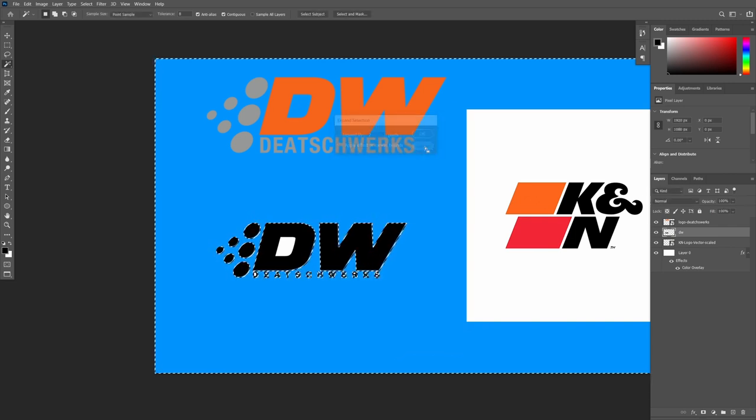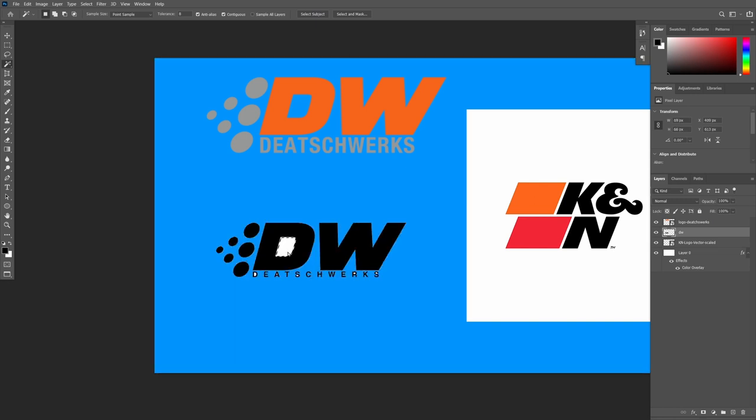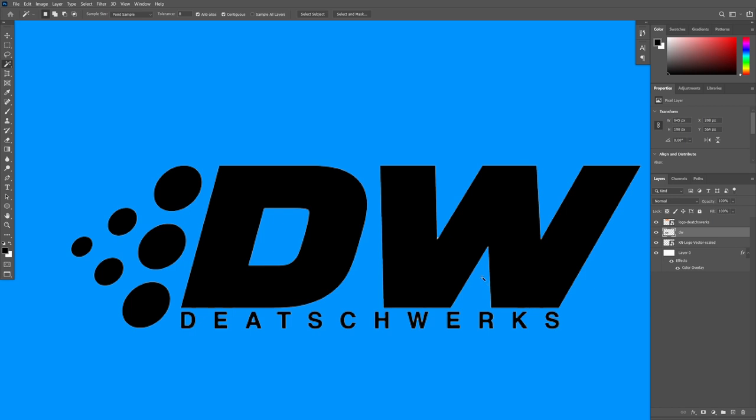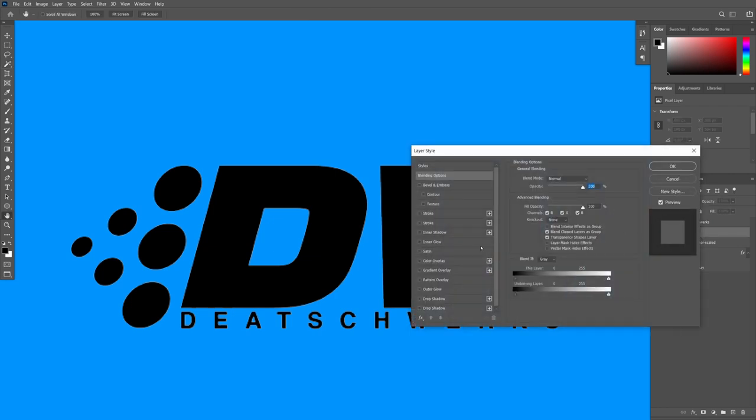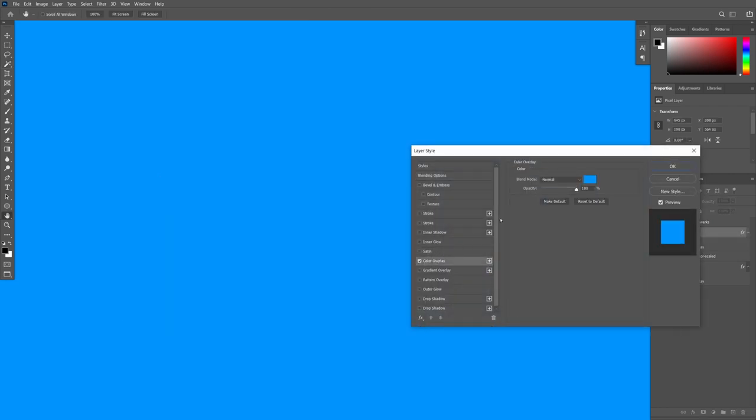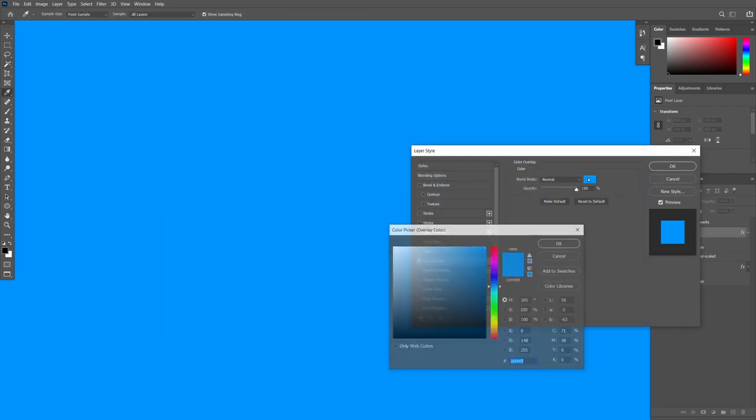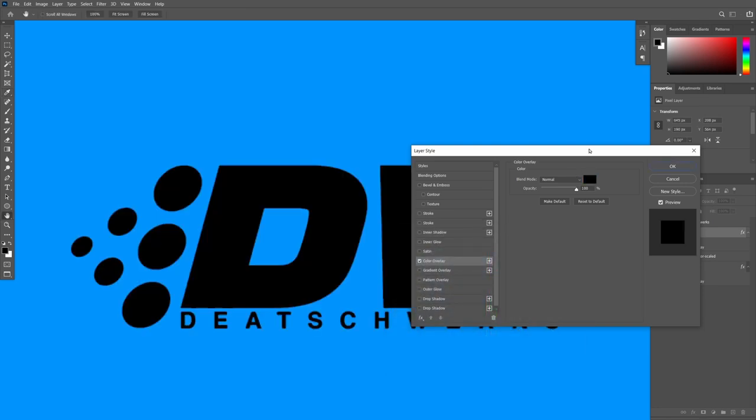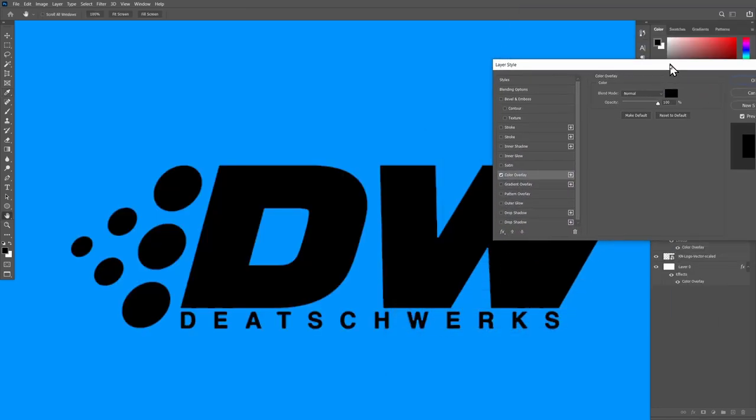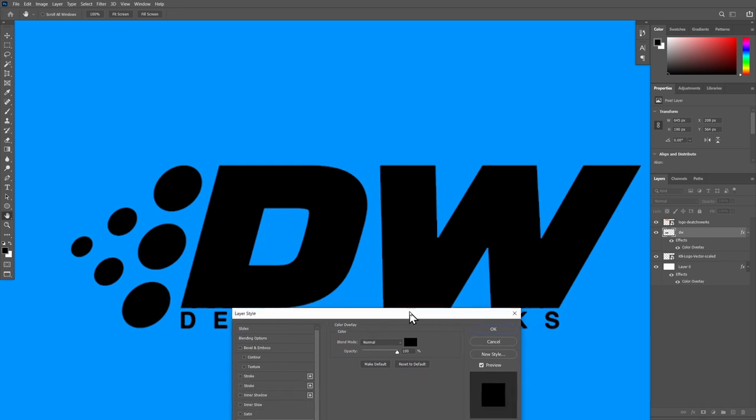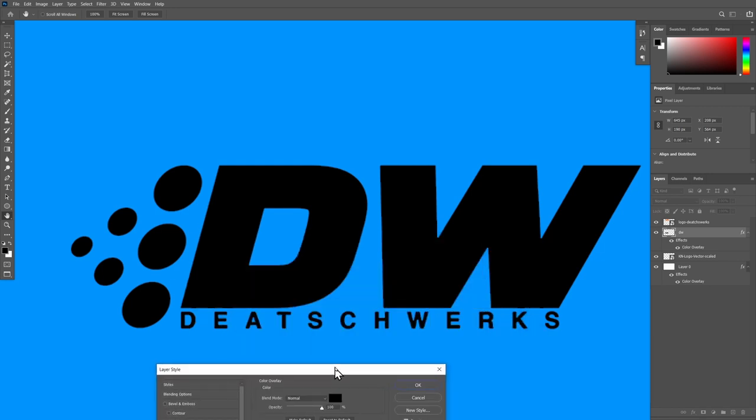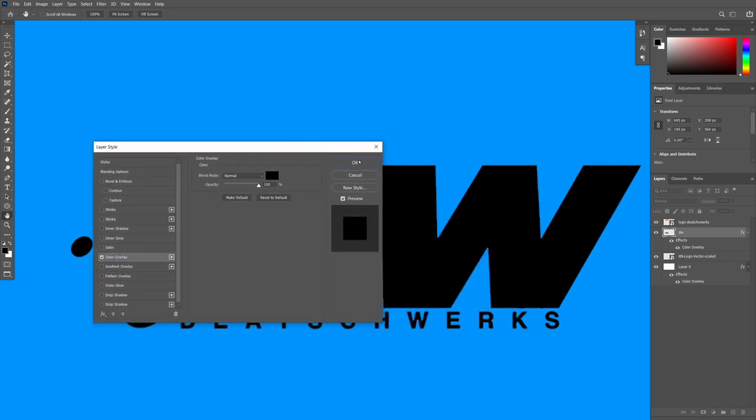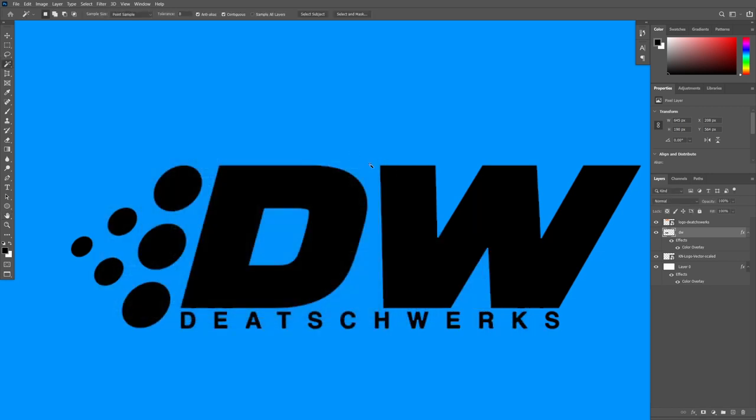Once we've done that, if you press control D it will deselect. Then we can double click the layer and put a color overlay on it. In order to get rid of those white artifacts you can just put a color overlay on it and it'll basically sort it out. That's nice and easy.